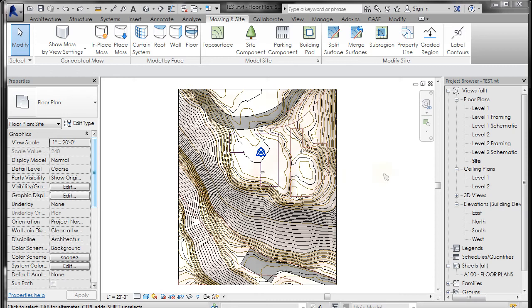All right, I want to go through split surface and building pad. Split surface works very similarly to the sub regions we just made, but it actually cuts the surface out of this piece.